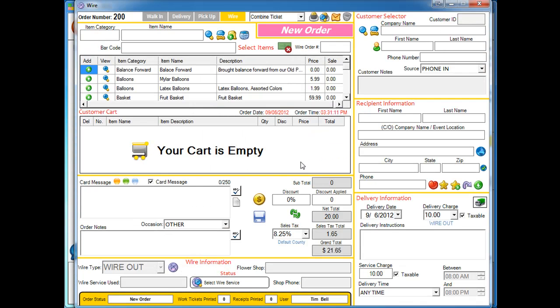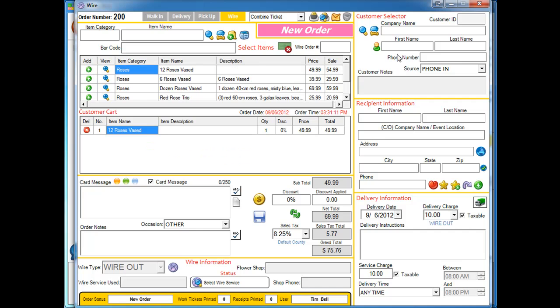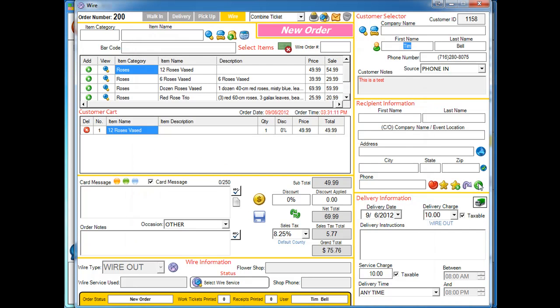We're actually going to flow the order like normal, so you're going to build your shopping cart, throw some roses in there. We're going to select our customer and we're also going to select our recipient.